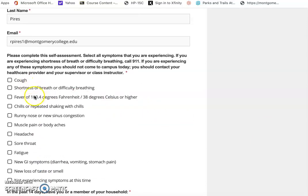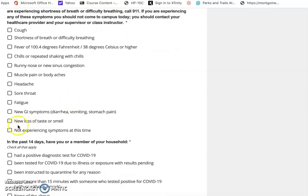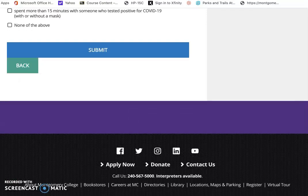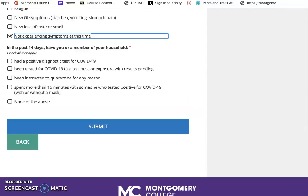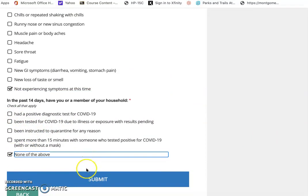You go through the symptoms of COVID — cough, shortness of breath, fevers, and so on — and if you are not experiencing any of these, you click 'not experiencing.' We also want to check you for contact with people who have had COVID, so you look at these questions and you click 'none of the above.' Once you've done that, you can click submit, and this will be sent to your email.